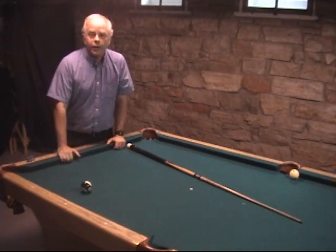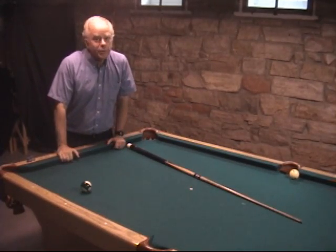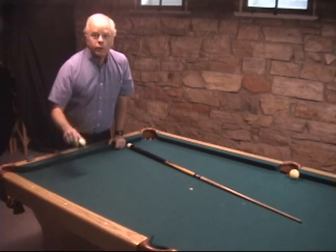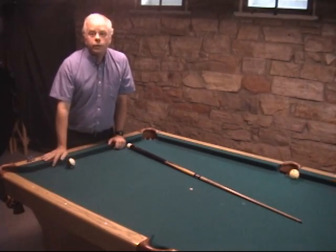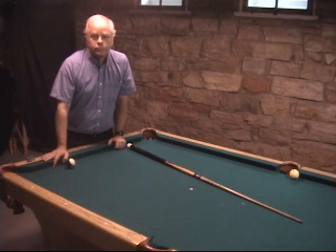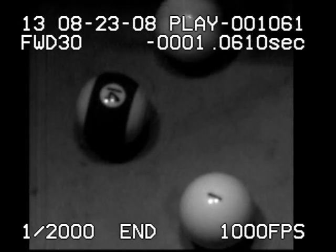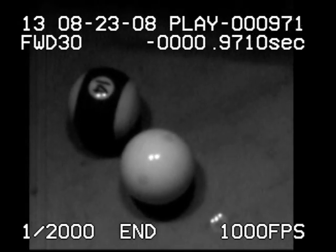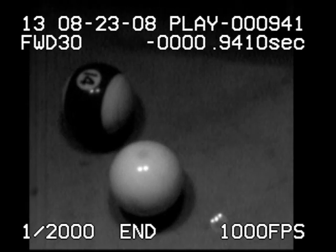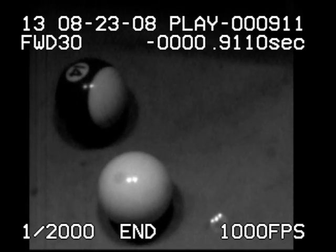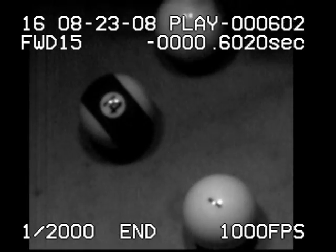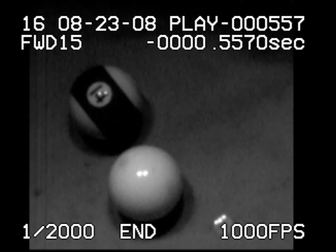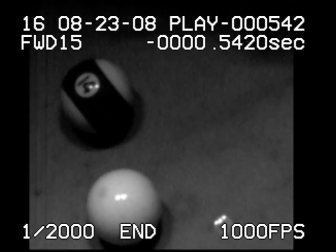But you'll see on the high speed video that you can't always be sure, even from the direction of the 14, which ball was struck first. In this shot, with the one ball being hit first, the 14 ball clearly goes up table as in this example. Here's a similar shot with a narrow miss of the 14 ball — again, it goes up table.